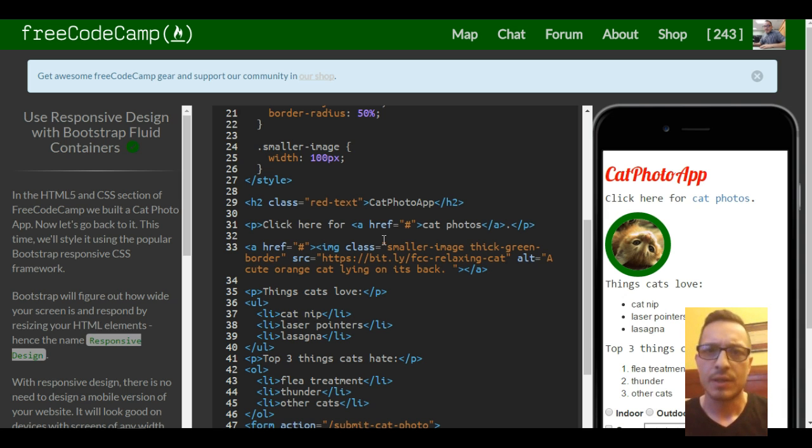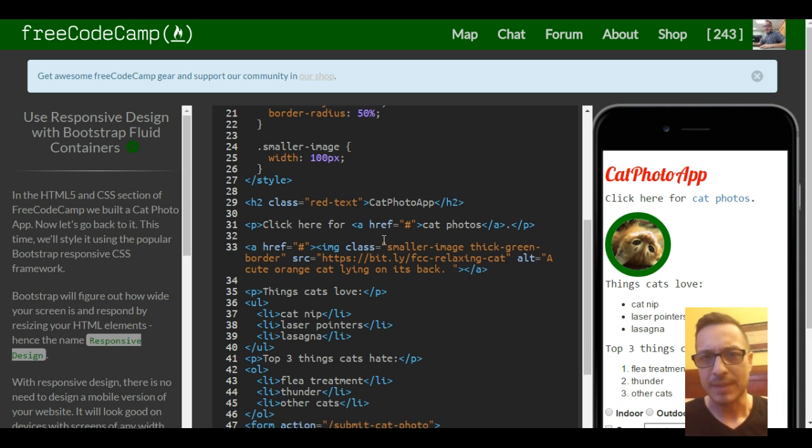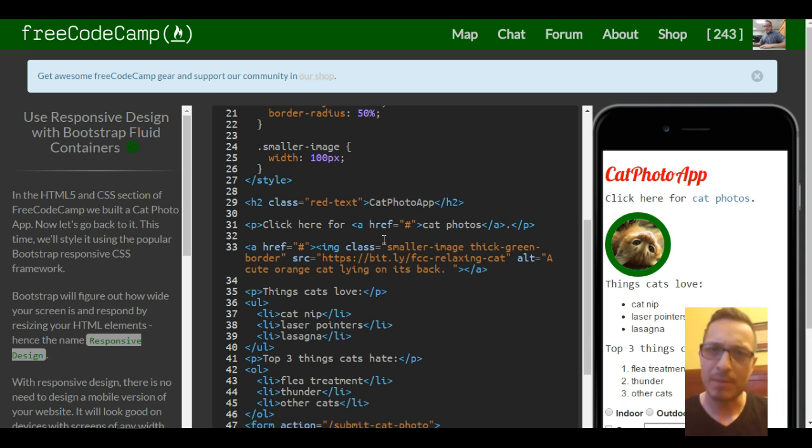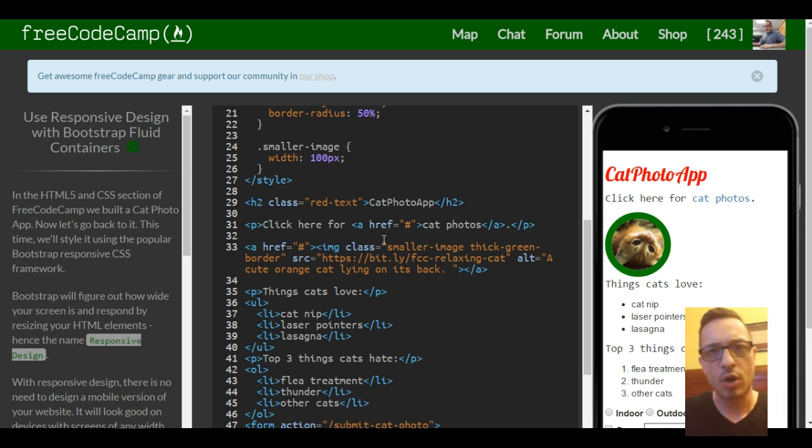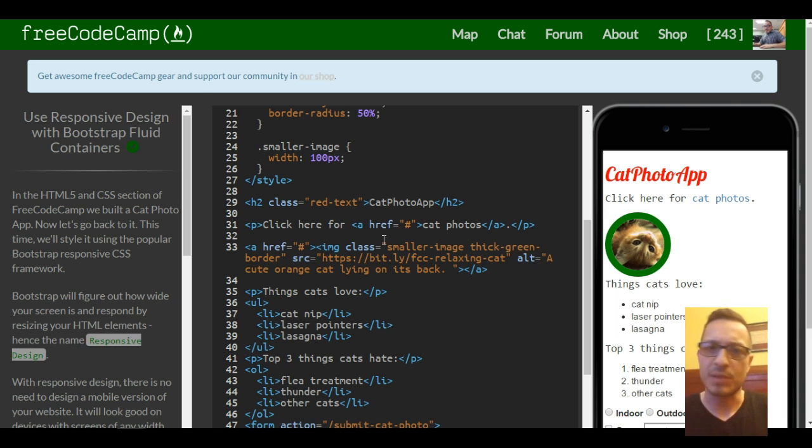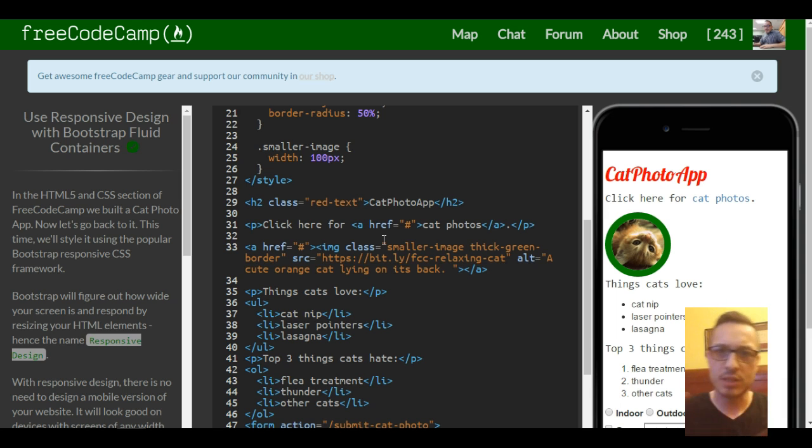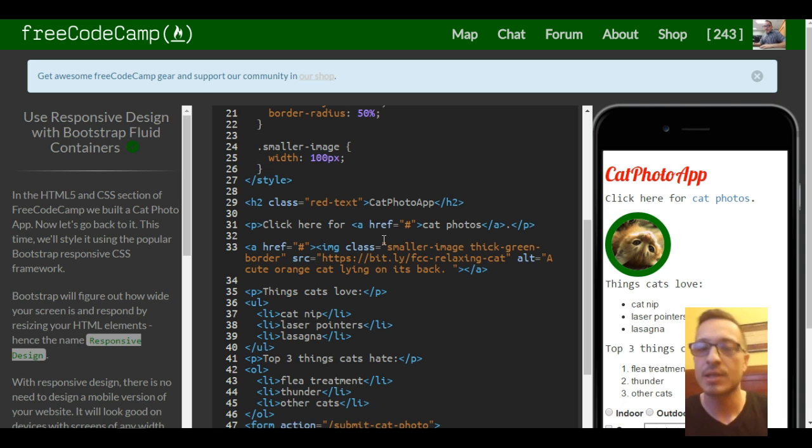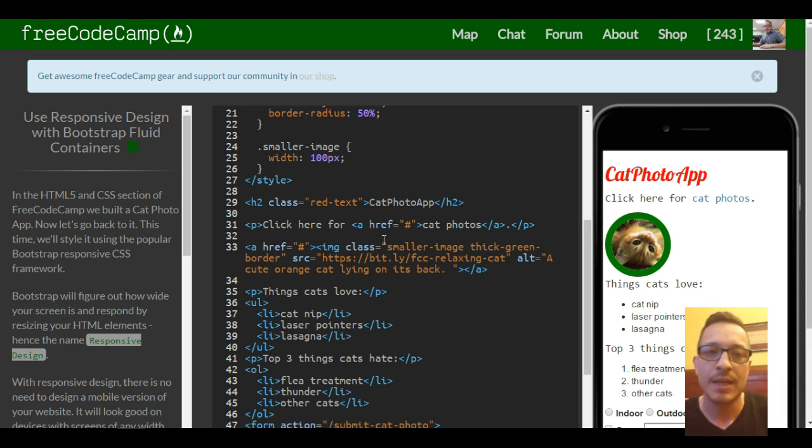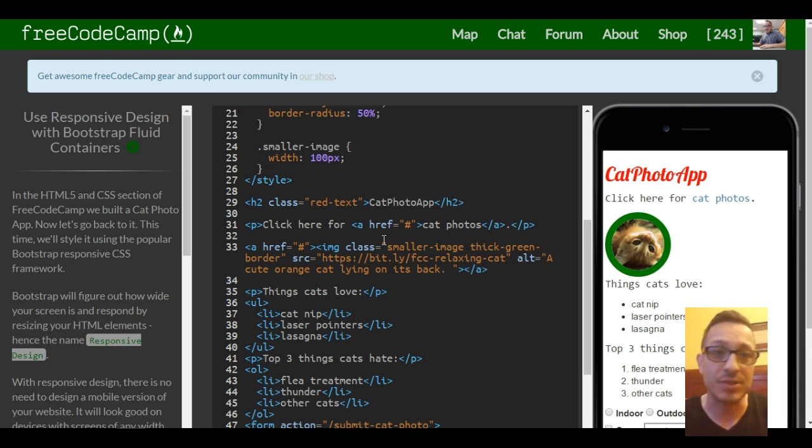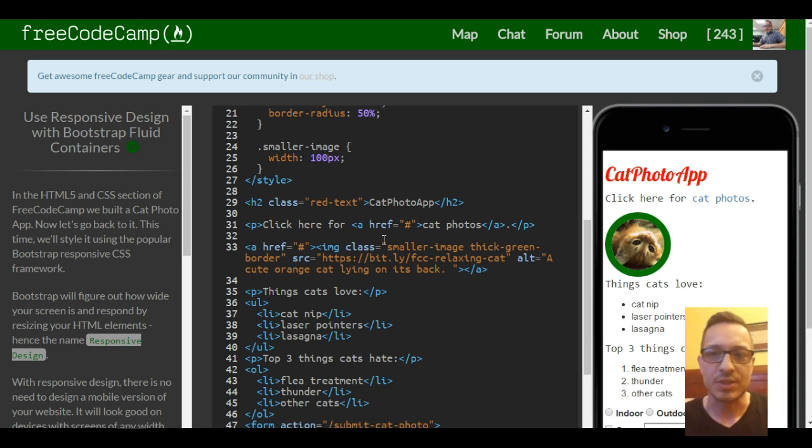And what I mean by responsive is that it works across all devices, not just computers, but it'll look good like on big screens, small screens, and your page will adjust to those different devices. And that's what this section is going to deal with, is just making our page more responsive.